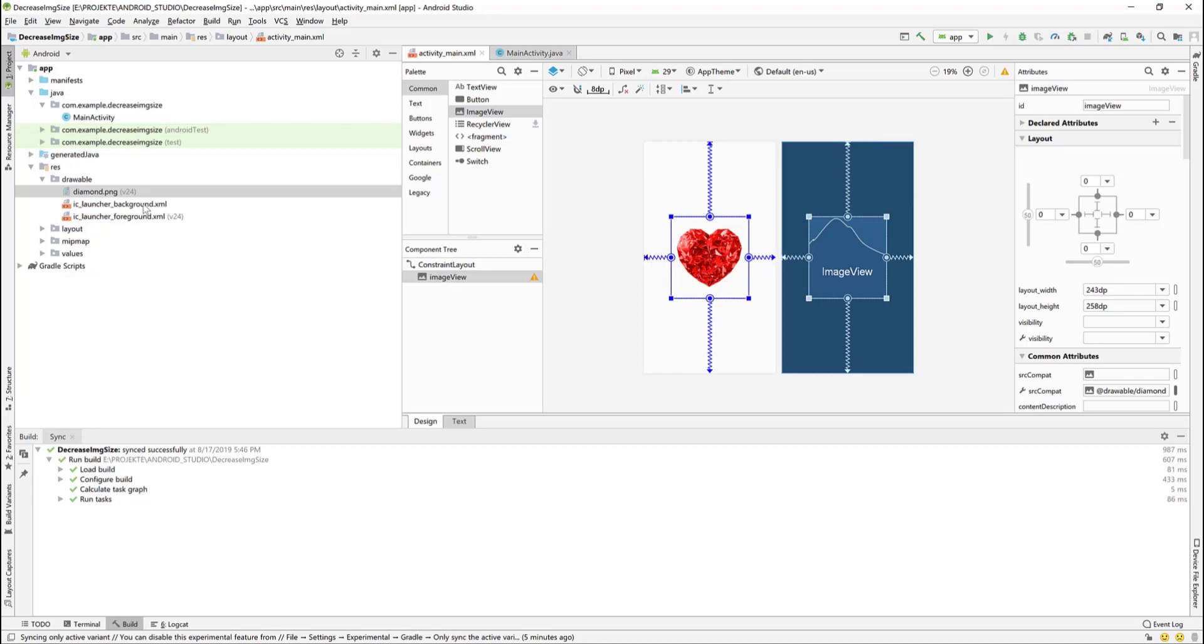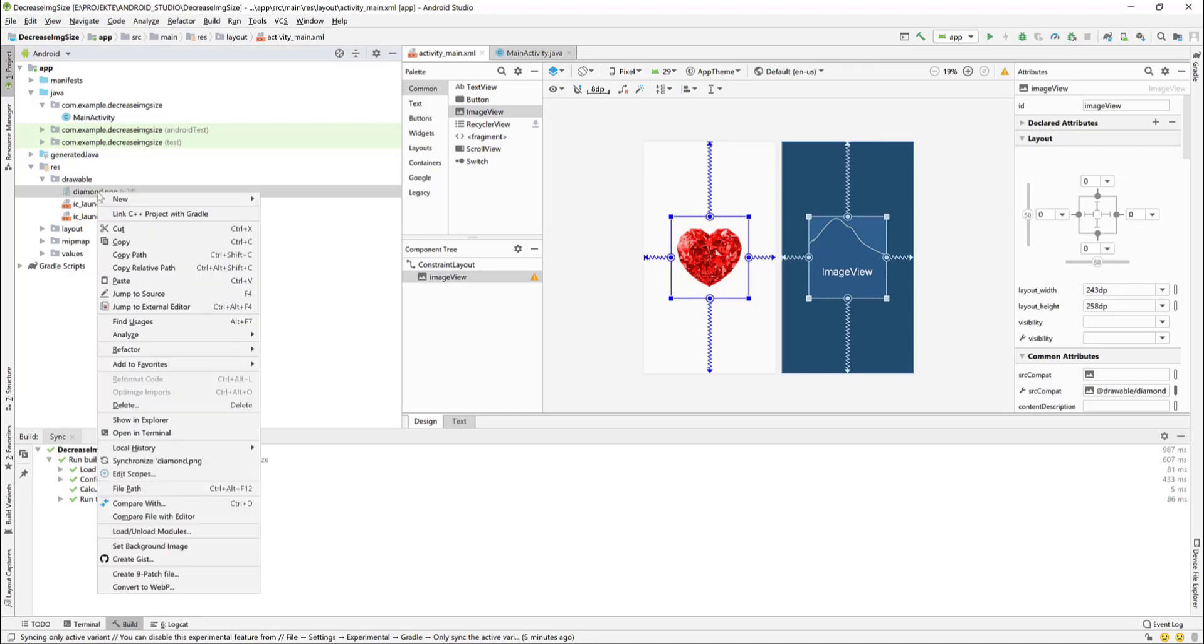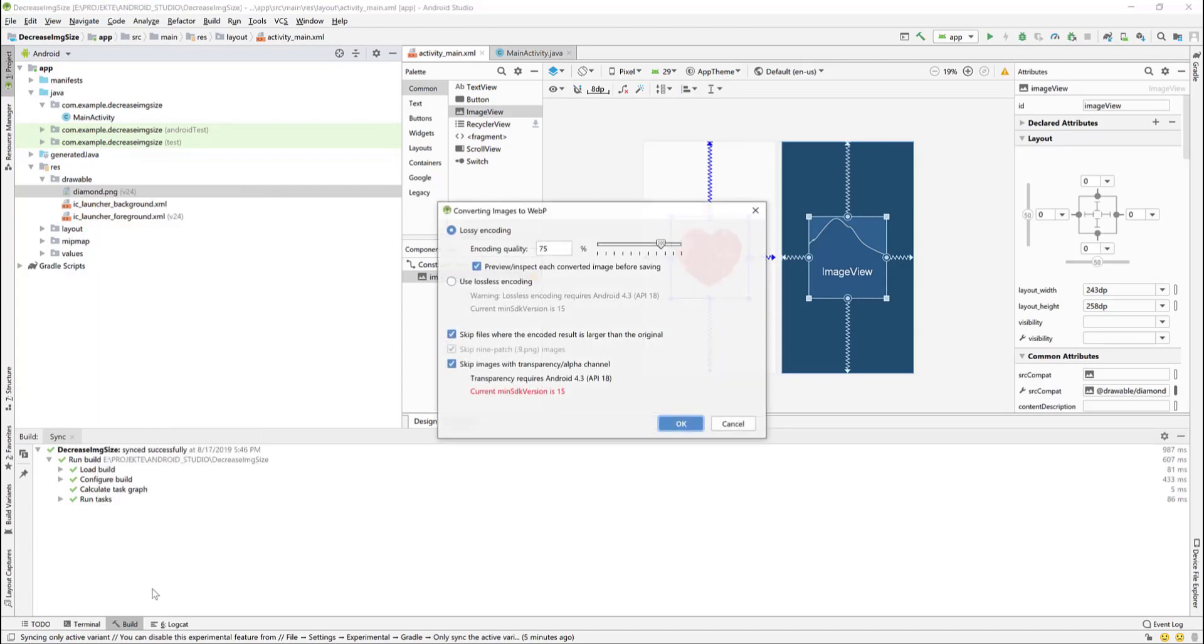Now to decrease the image size, you select the image, right click, convert to WebP. A window appears. As you can see an error message is shown in red.